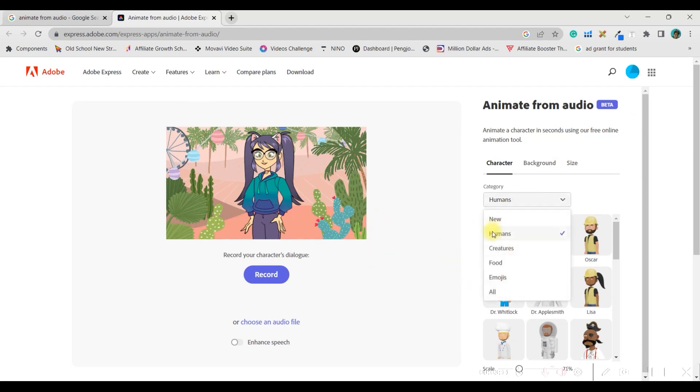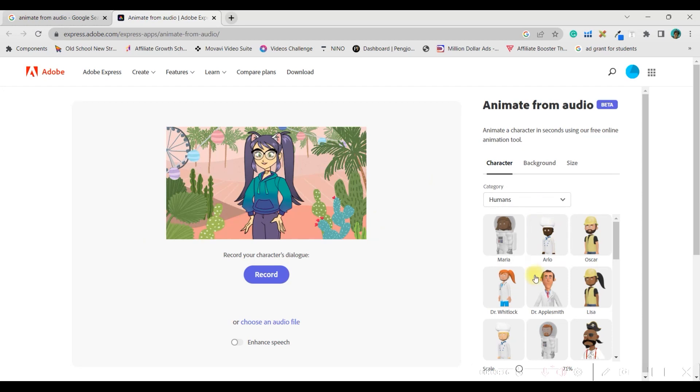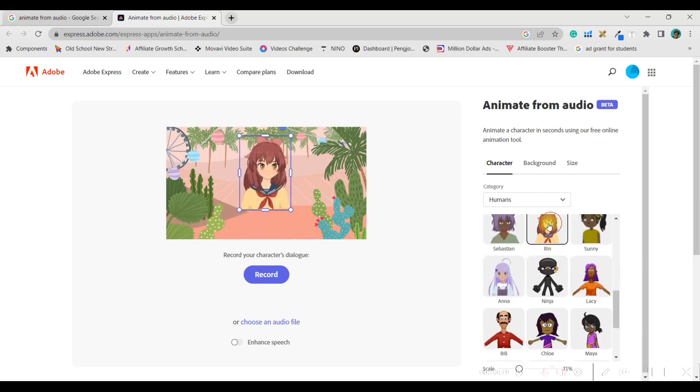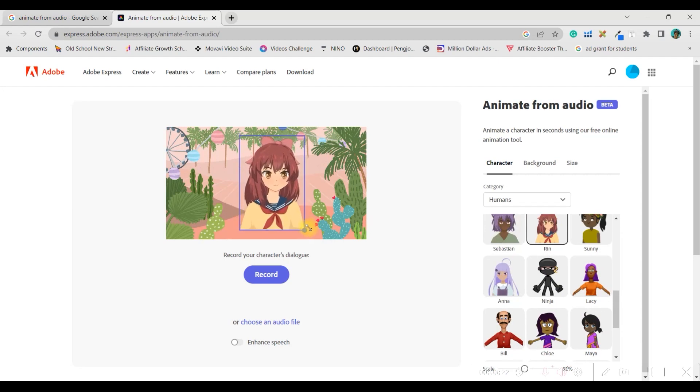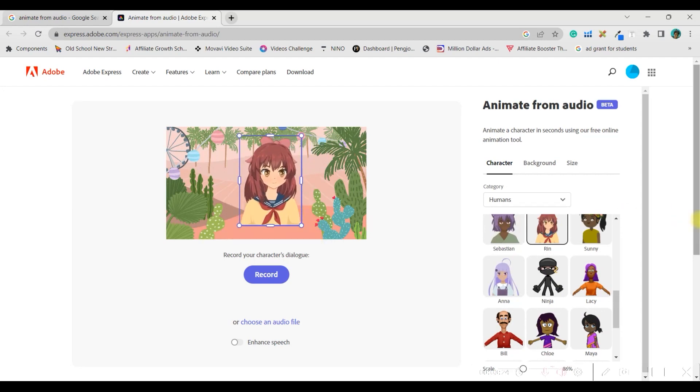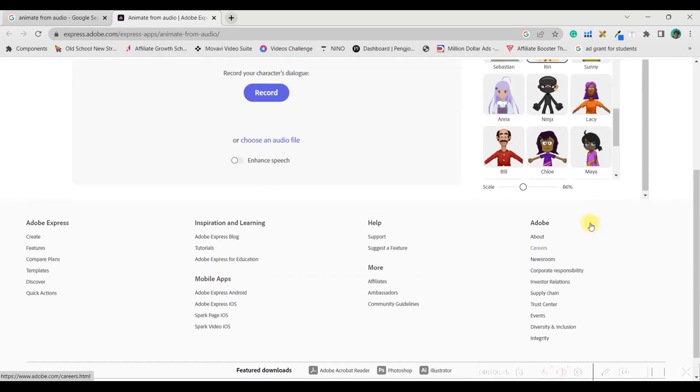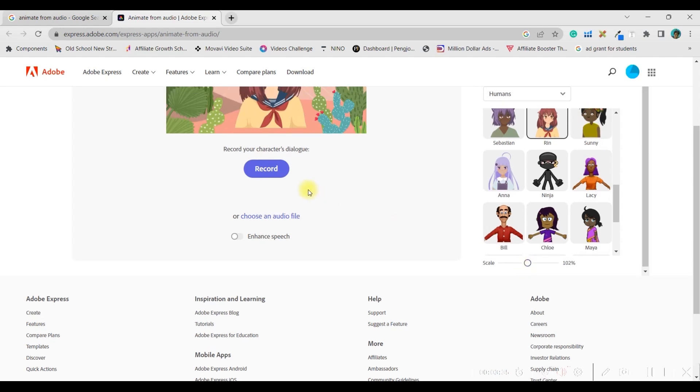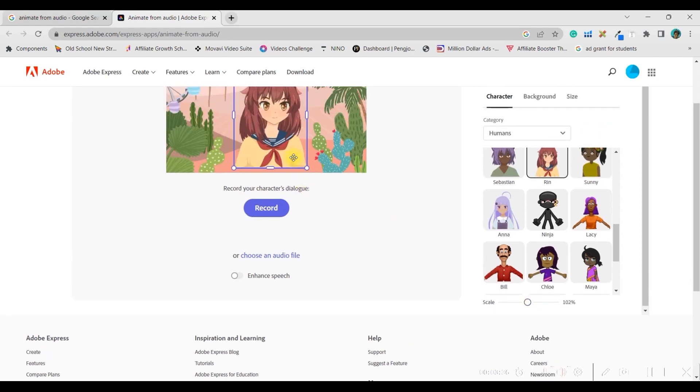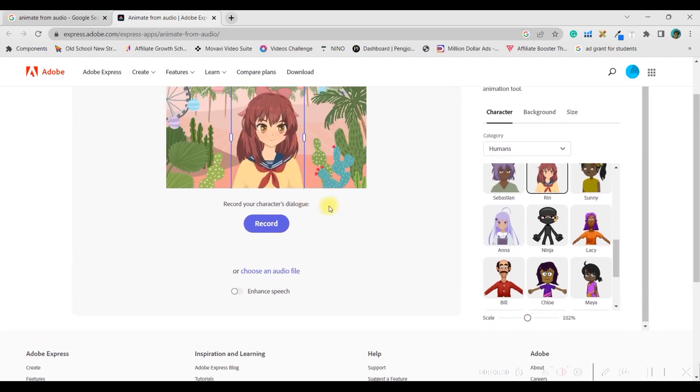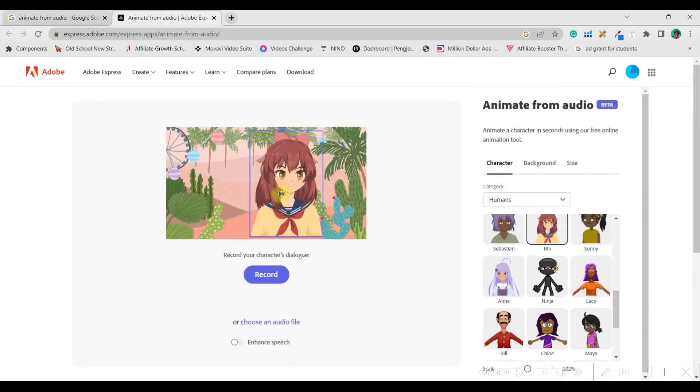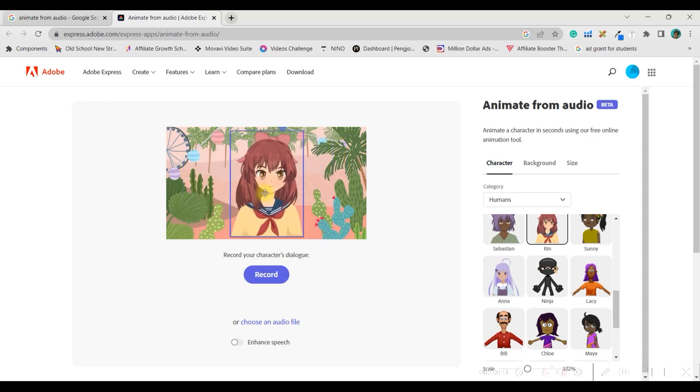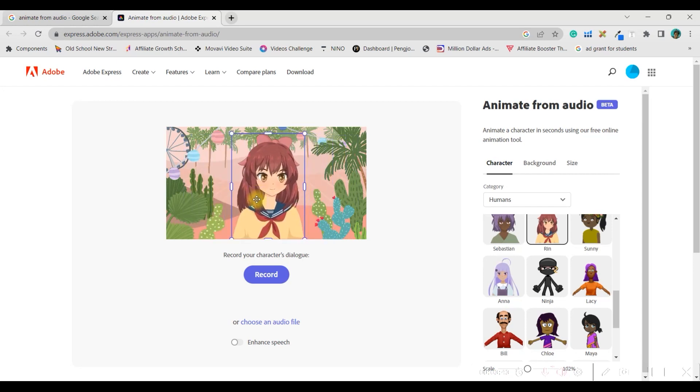Now, let us choose. The first thing is, let us choose a human character. I have chosen from the drop-down human character. And I will choose this one, okay? And then you can scale it up by dragging one corner. Or else, you are having this scale option at the bottom. You can ideally keep it at 100, okay? 100 or 102 is okay. And you can situate it. You can by dragging, you can move it anywhere you want to, right?